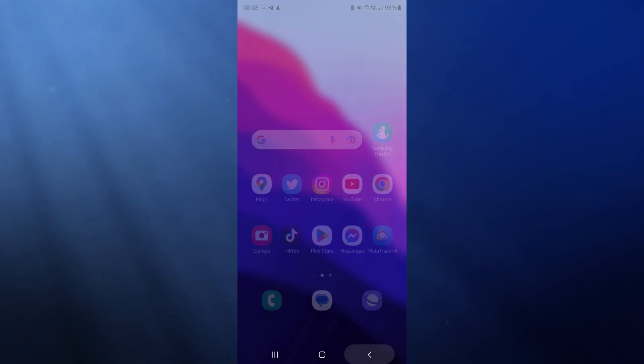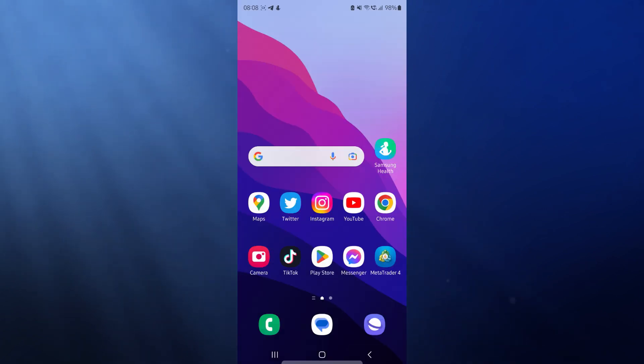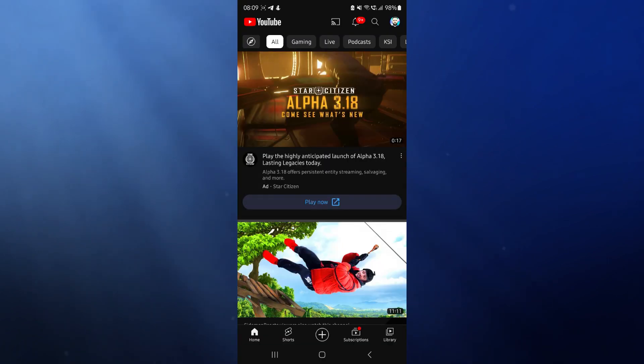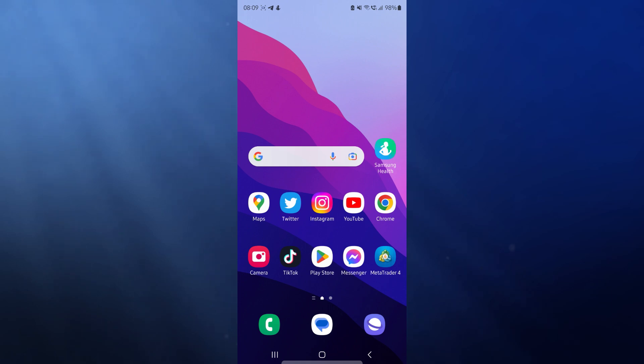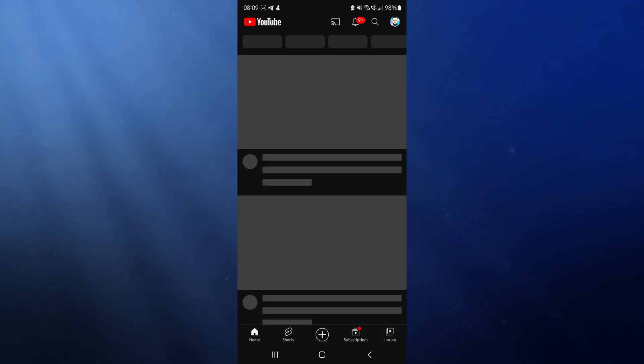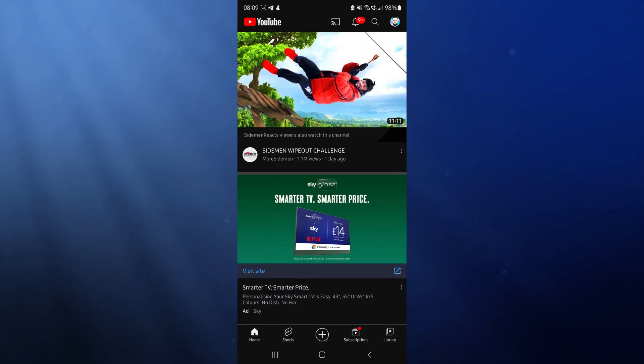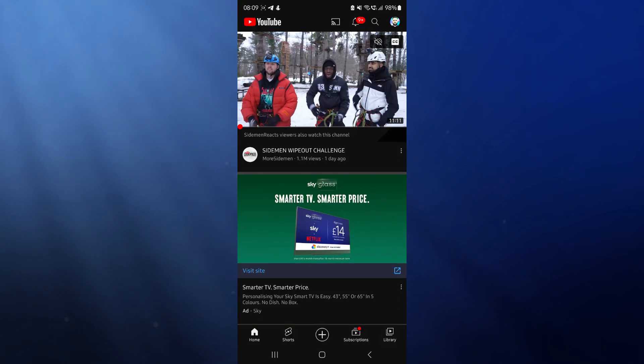And then as you can see, once we go back, we'll go all the way back to our main page here. Click on YouTube. And then as you can see, this animation is now super, super fast.